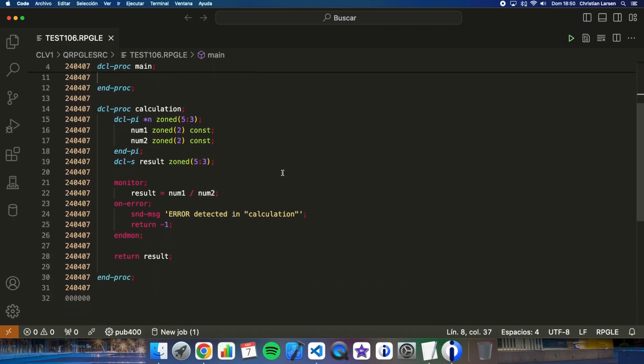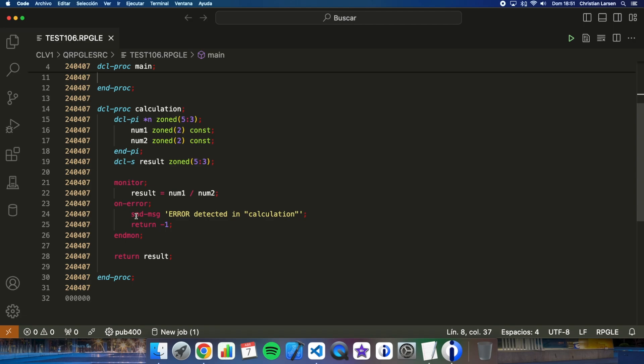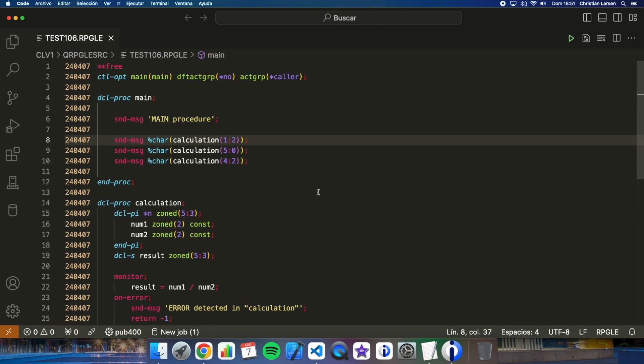In the sub procedure, if the calculation fails, then I'm catching the error with the monitor sentence. And I'm sending a message to the job log. Using monitor the program will run the sub procedure in all cases, even if the parameters makes the operation fails. For example, if you are making a division by zero.